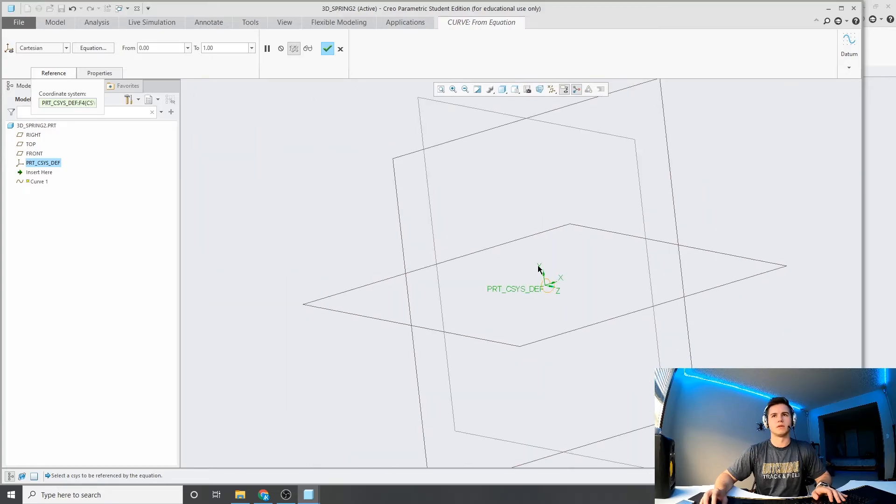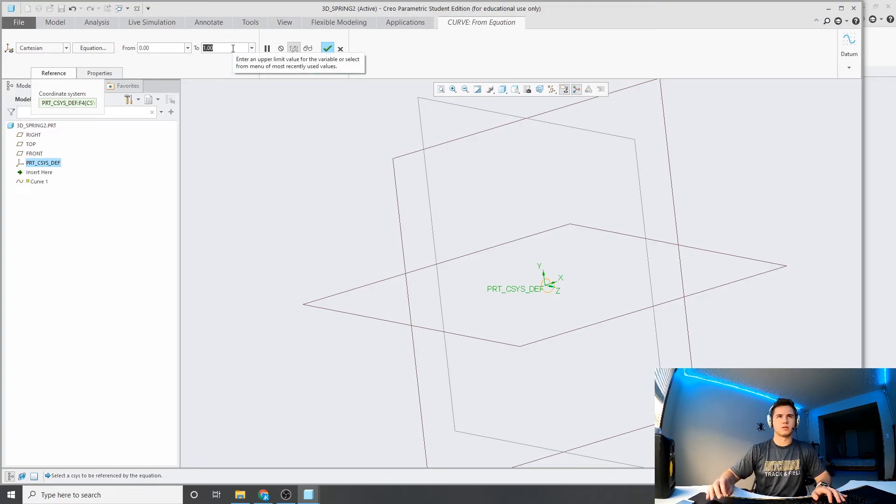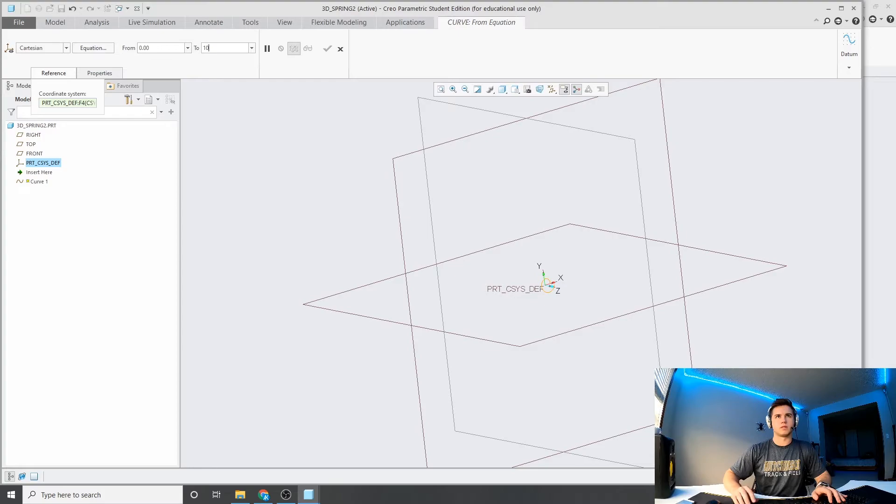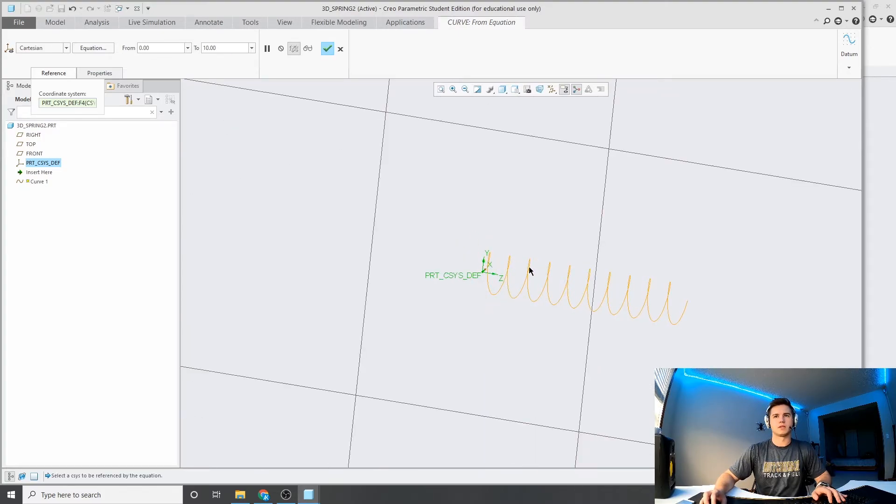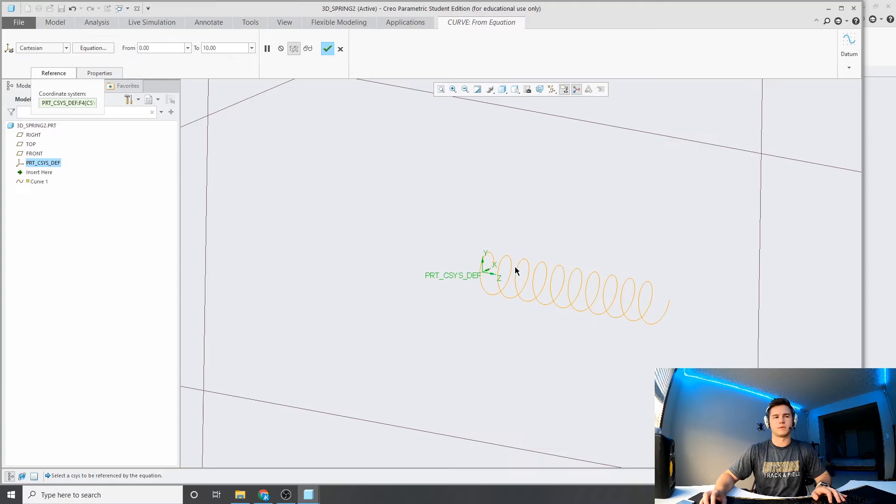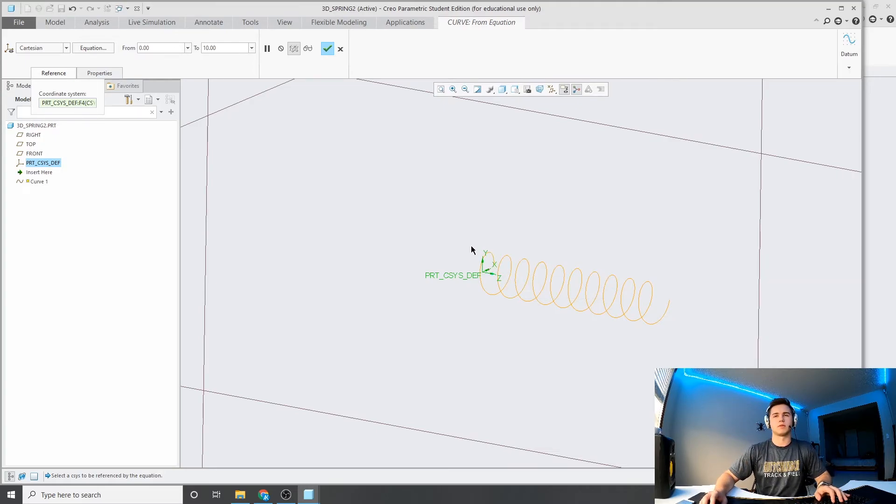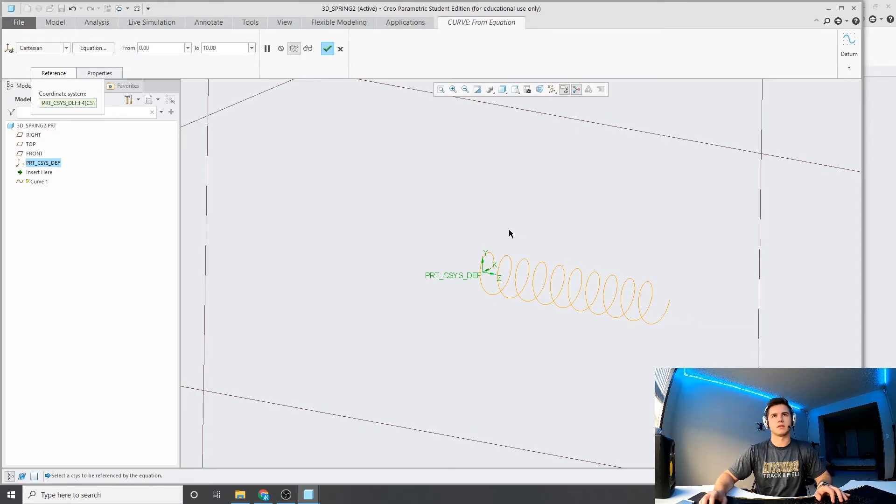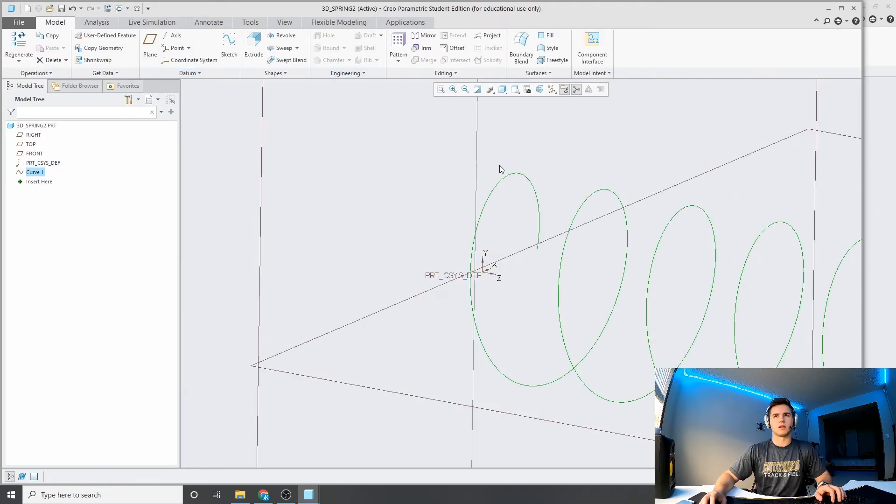So, in order to make the spring longer, you can go up here, change the time from 0 to, let's go 10. I'll make it a little bit longer, so kind of an example is the spring is traveling through time for about 10 seconds. This equation creates the spring. So, I'll click OK.